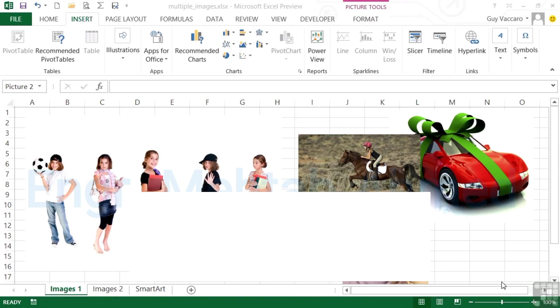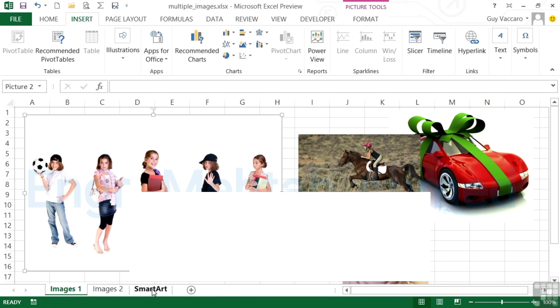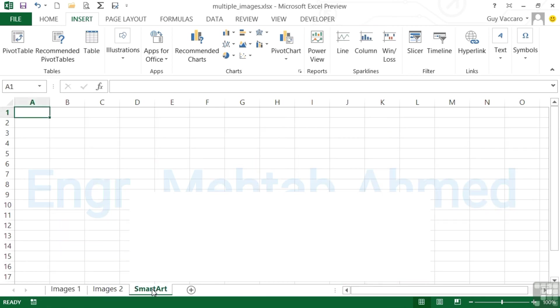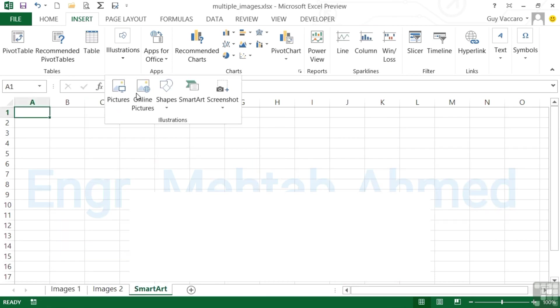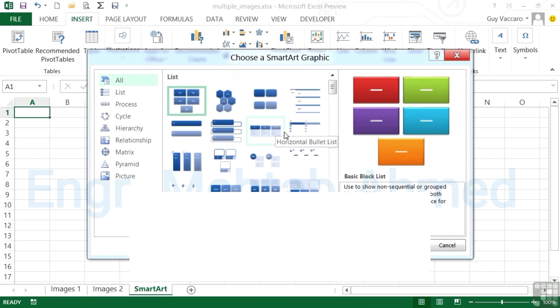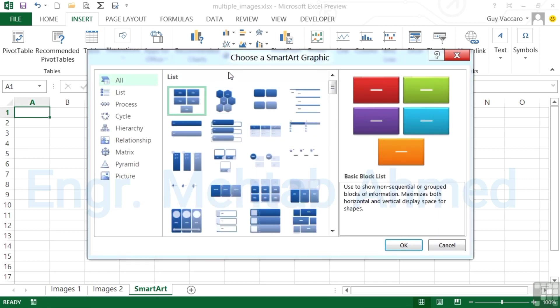If we take the multiple images file that is in your working folder, we can actually look at adding a SmartArt graphic as opposed to an online image. Let's move to the SmartArt sheet which is empty. We go to the Insert ribbon, Illustrations, and SmartArt. Now what SmartArt is basically sets of blocks already pre-colored allowing you to then fill in the gaps.